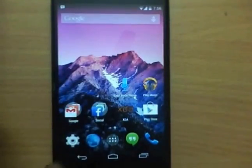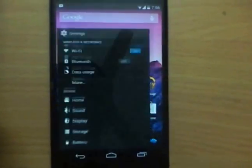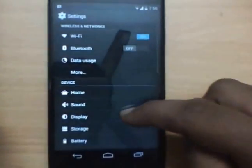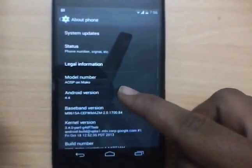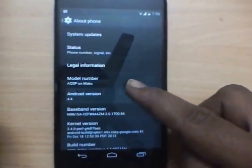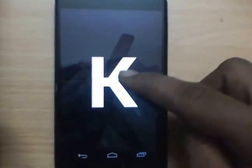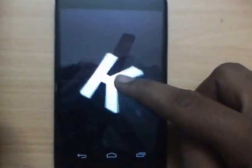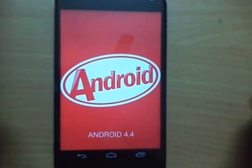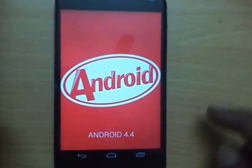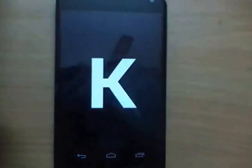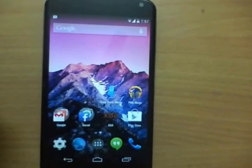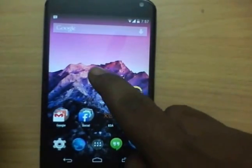Hey guys. After too much teasing, Google has at last taken the wraps off Android 4.4 KitKat. KitKat brings some visual changes including more immersive graphics, as well as deeper integration with Google's intelligent assistant Google Now, along with some other changes and improvements. Let's see some of the important features of Android 4.4 KitKat.